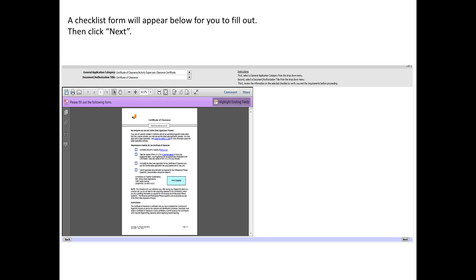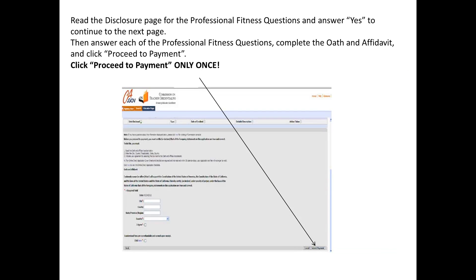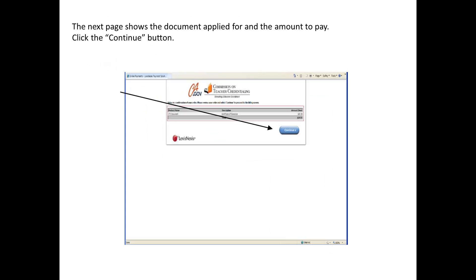Then a checklist form will appear for you to fill out. Please fill this out and print it for your own reference. Then click Next. Read the Disclosure page for the Professional Fitness Questions and answer Yes to continue to the next page. When on a page that looks like this, you will answer each of the Professional Fitness questions, complete the oath and affidavit, and click Proceed to Payment.